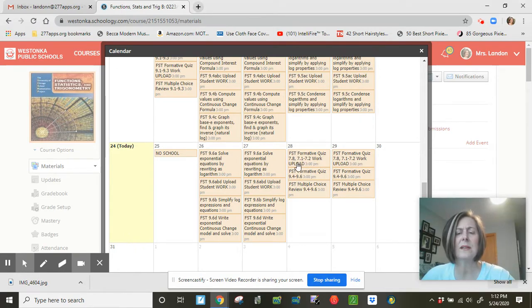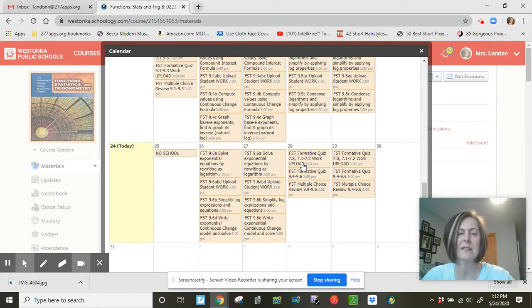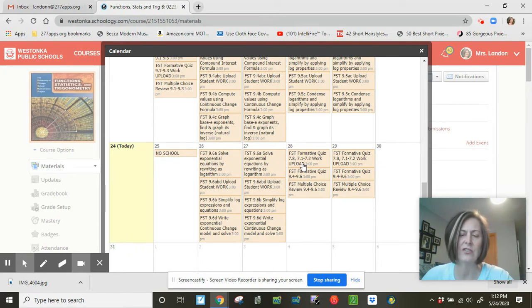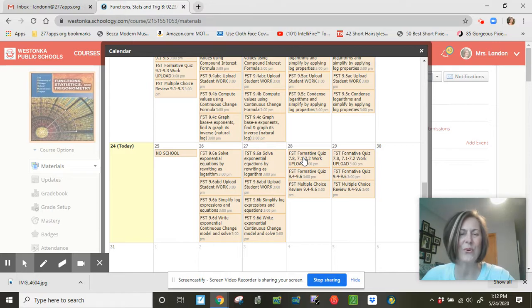This upload here, by the way, says chapter 7. It's not. On my end, it says chapter 9. I'm not sure why it's not changing, but this is where you upload your work for that quiz. And you're done.